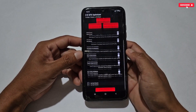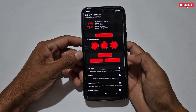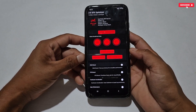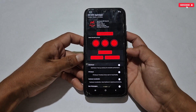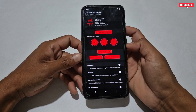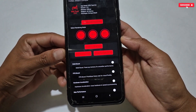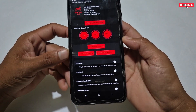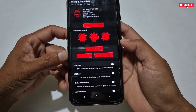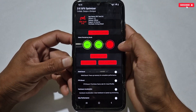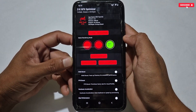This is the dashboard of the latest GFX game booster. We have kept it simple like before and did not change anything in the dashboard. However, we have done some changes in the tweaks and gaming features which I will show you in this video, so just keep watching.